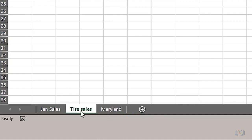Note that a worksheet that is highlighted, as the tire sales worksheet tab is here, is referred to as the active worksheet.